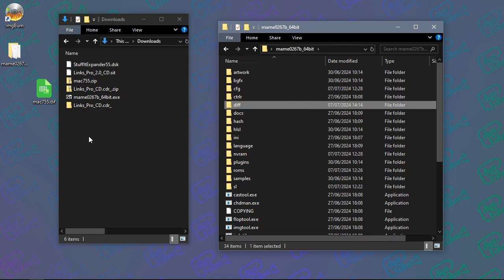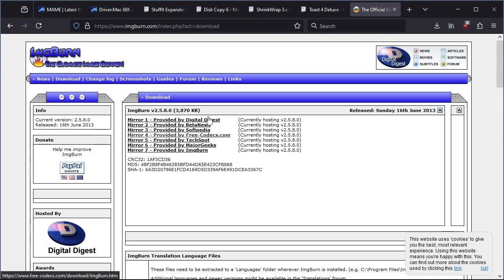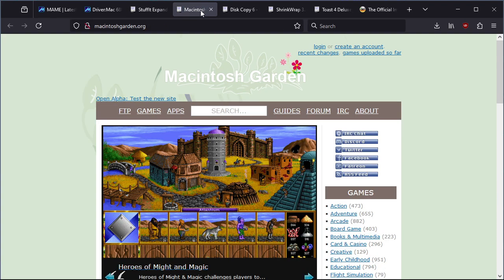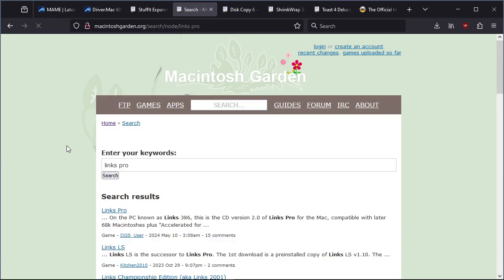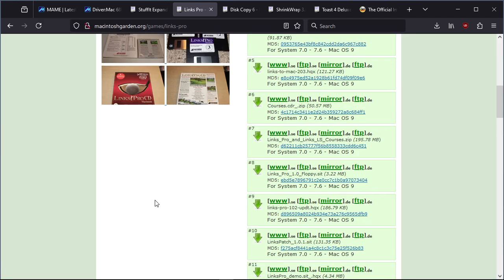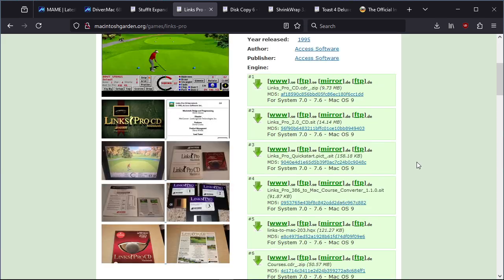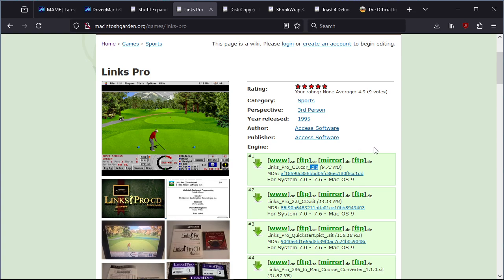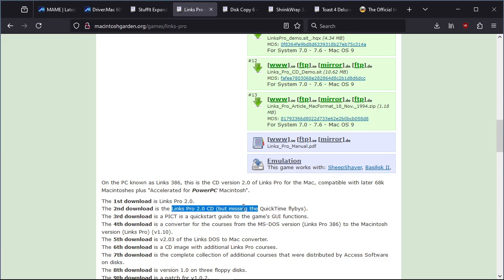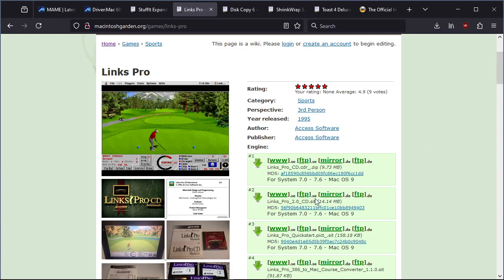I'm going to jump to Macintosh Garden and search for Links Pro as an example of what's there. Here's Links Pro - it's a really good site with all sorts of different formats and descriptions of what the files are. This first file is a .zip, so you need a program in Mac OS that can expand that zip, or as I did earlier, just expand it in Windows because inside is the .cdr file that MAME would mount.